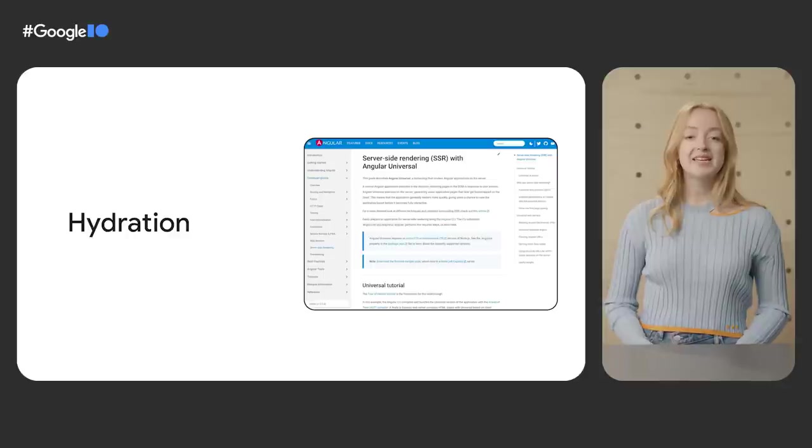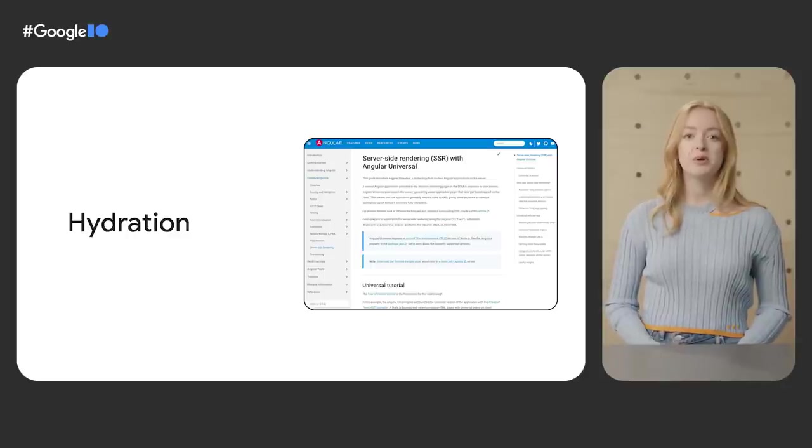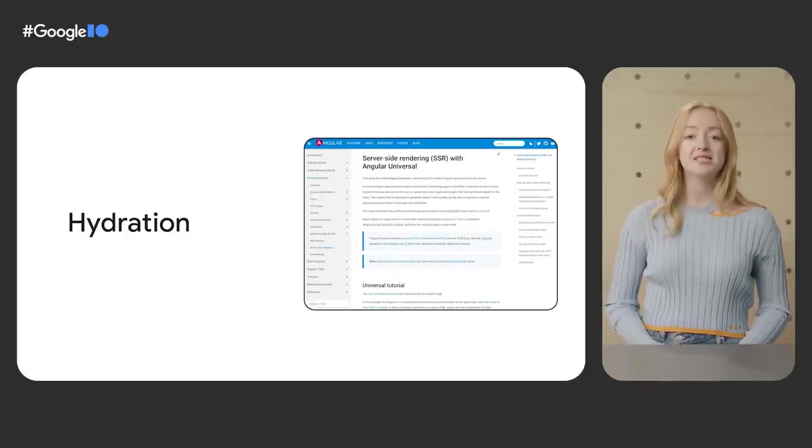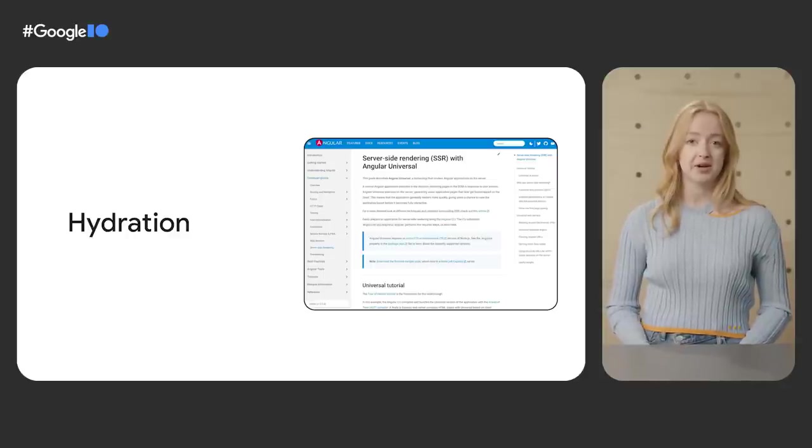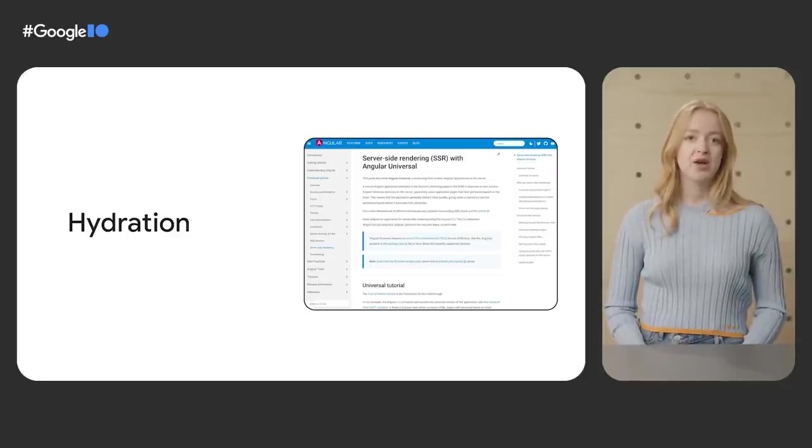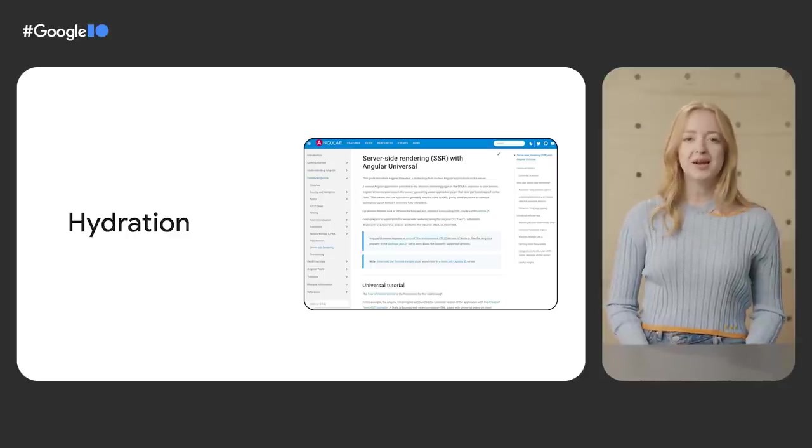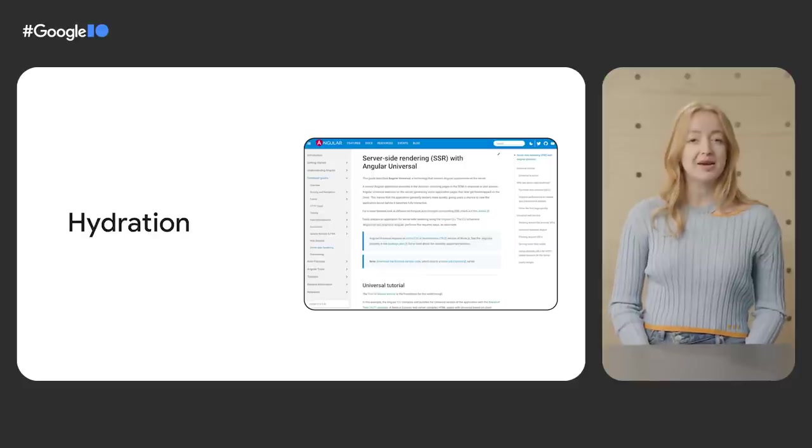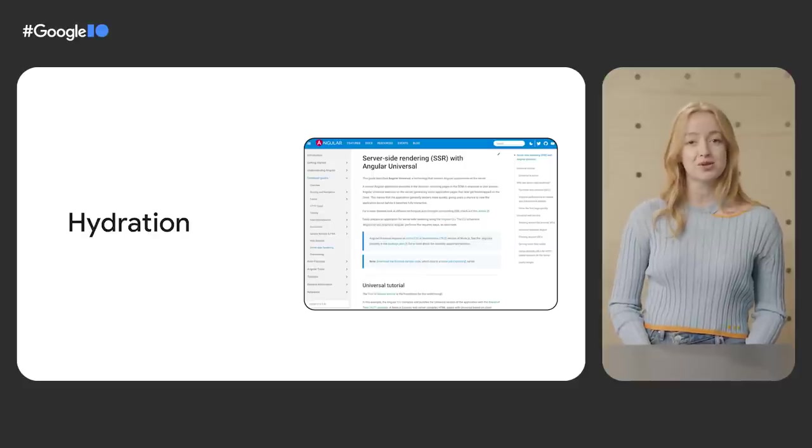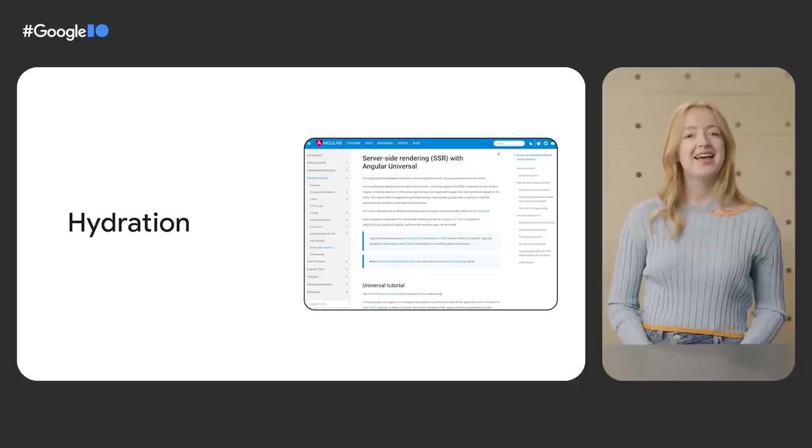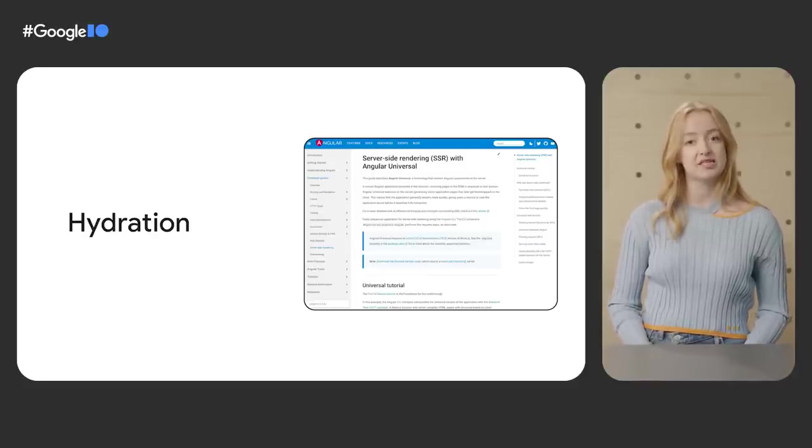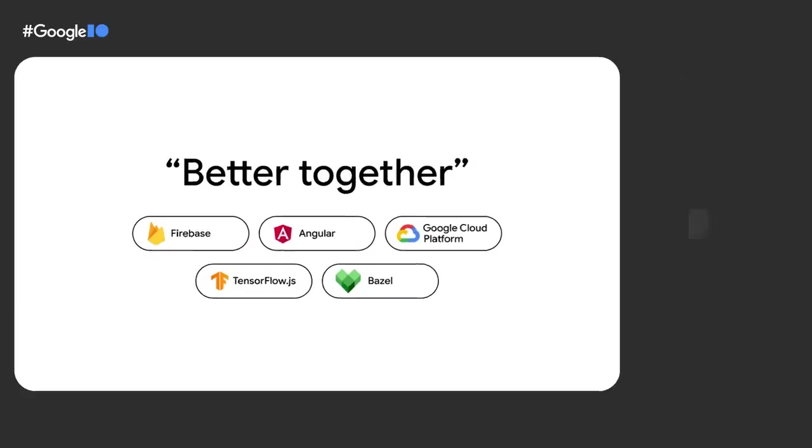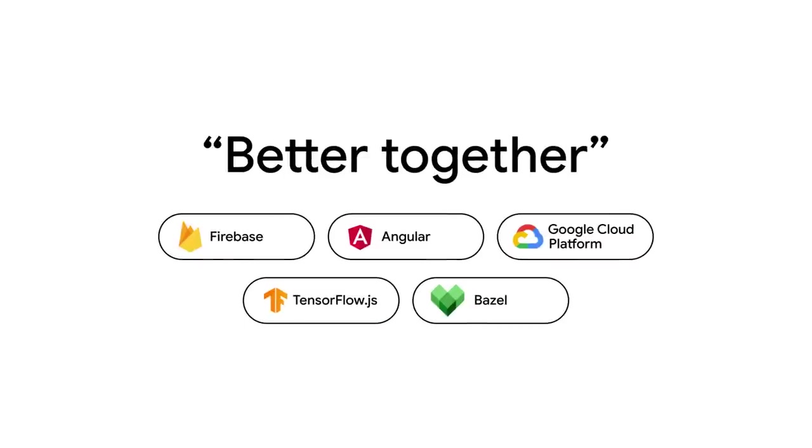We're committed to moving the framework forward while providing a backwards compatible experience. We'll keep the community posted on our updates, so make sure you follow us on social media and keep an eye on our open requests for comments. Finally, Better Together is our latest partnership to provide a more complete development experience for Angular applications with the power and resources of Google Cloud, Firebase, TensorFlow, and Bazel.